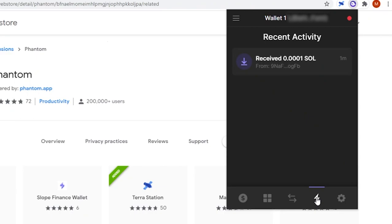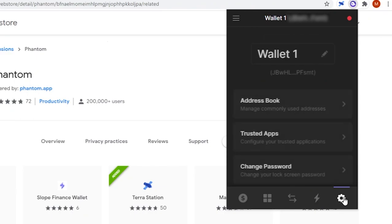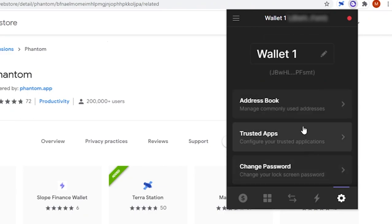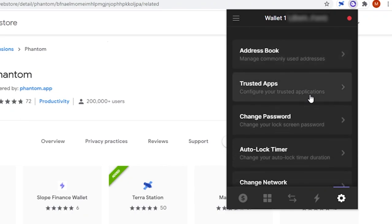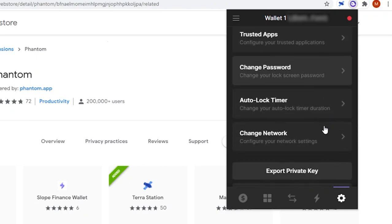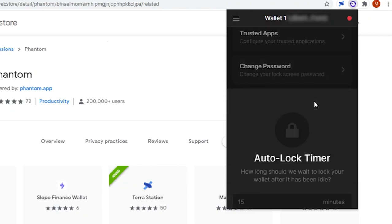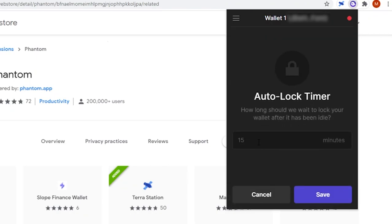Lightning Bolt is just your recent activity. The cog is your settings tab. Here, you can add addresses to your address book, configure your trusted apps, change your password, and change the auto-lock timer so that it doesn't lock you out every 15 minutes.